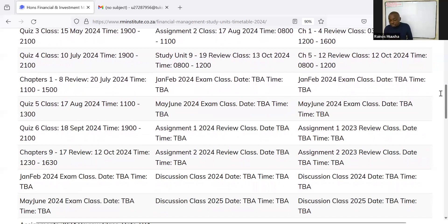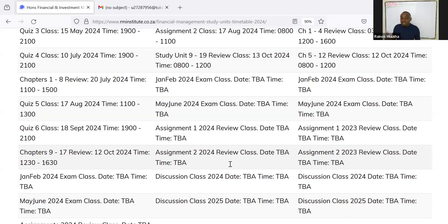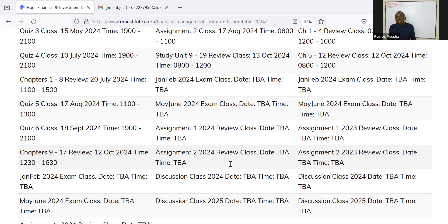During the revision period, we'll look at the Jan/Feb 2024 and May/June 2024 papers, then review assignment one and two using the lecturer's memos. After that, we have discussion classes where you can send questions beforehand or raise topics you're still struggling with, and we polish up on any difficult areas.